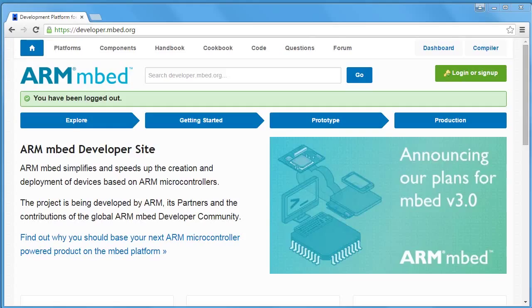Hi there. Epson has released a port to the S1D13781 Shield Graphics Library for the ARM Embed Online Compiler, so I'm going to demonstrate how to set up the library with the Embed Compiler.